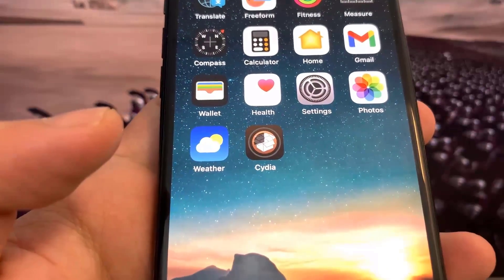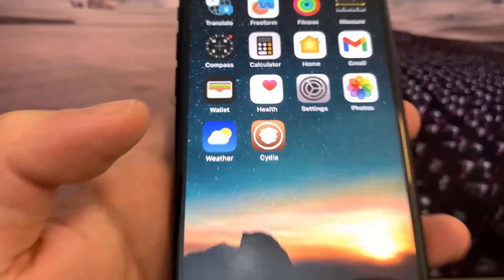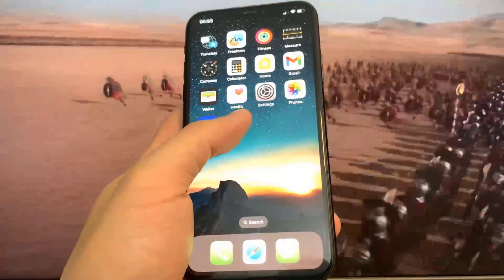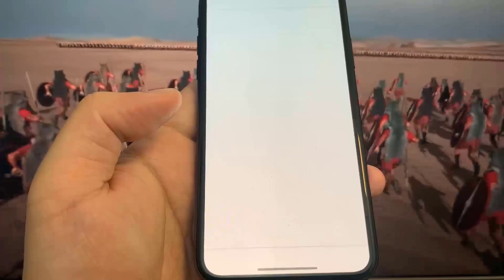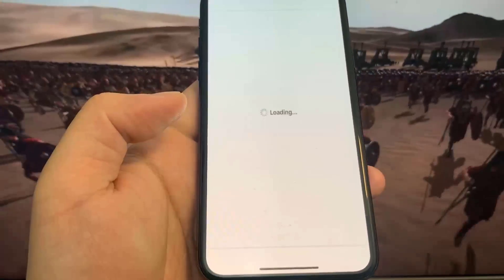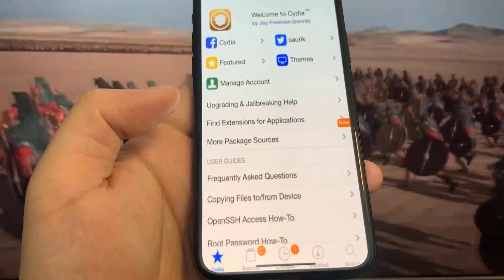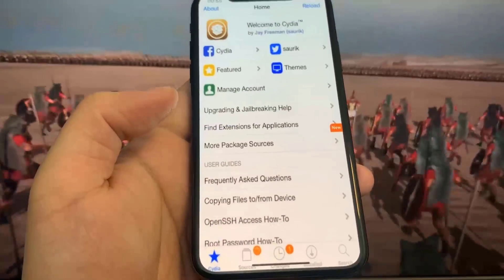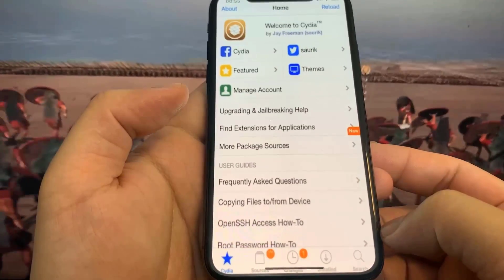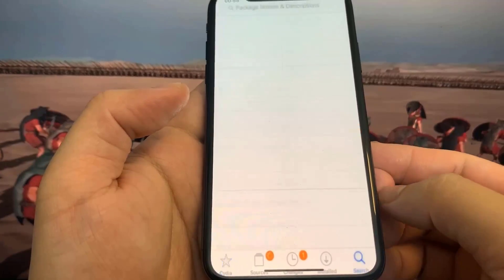Okay, I guess it doesn't work — nothing happens. Oh my gosh guys, Cydia is downloading! Be sure to try this out for yourself. I'm blown away it actually works. As you can see right here I have the fully working Cydia — this is super insane. I can go ahead and get all my favorite jailbreak tweaks.